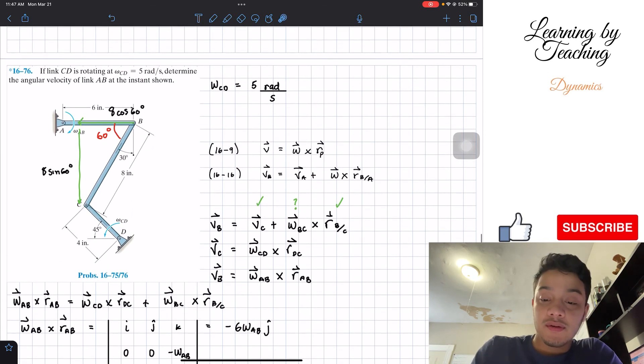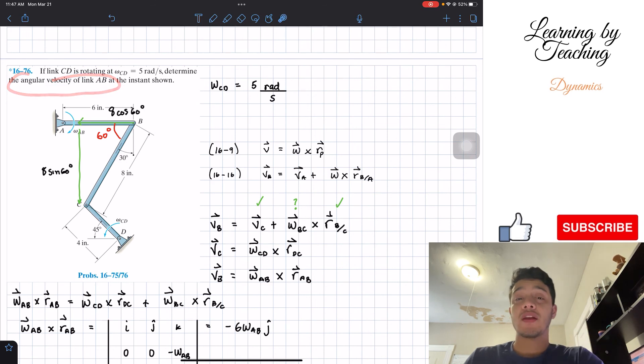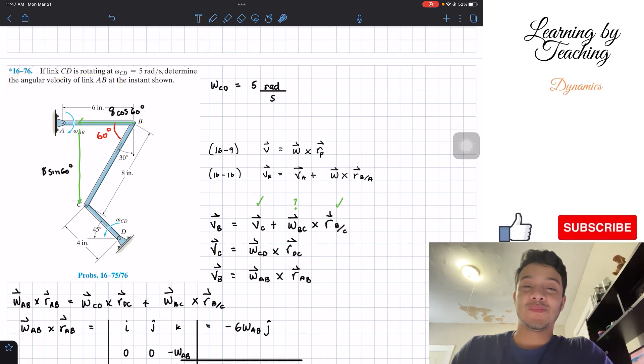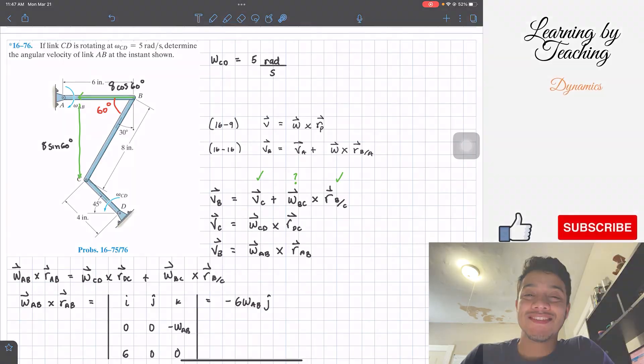So we found the angular velocity of link AB, which is what the problem asked us to determine. I hope you guys liked this video — please hit the like button, subscribe, and I'll see you in the next one.